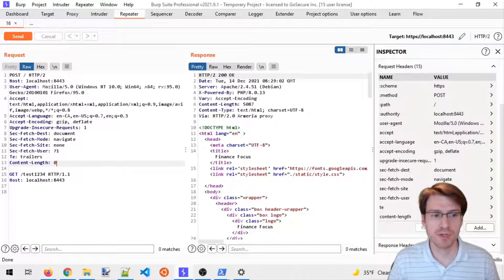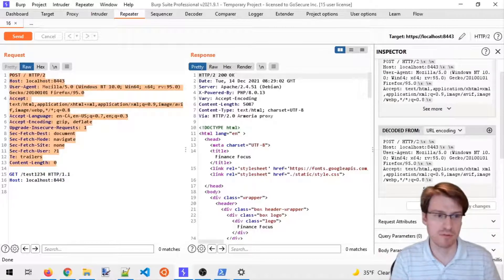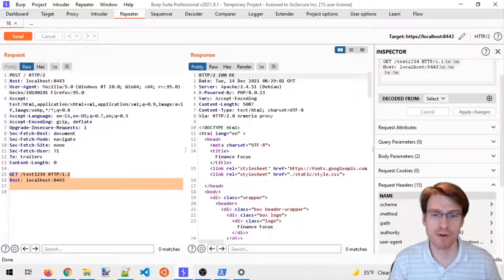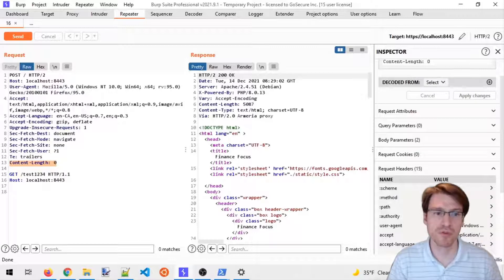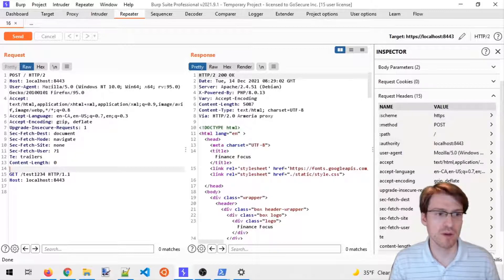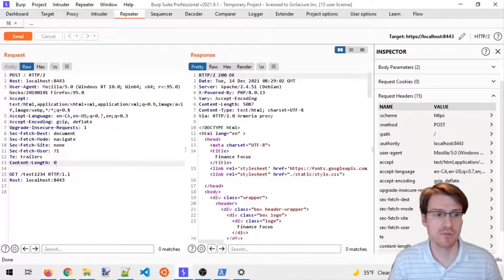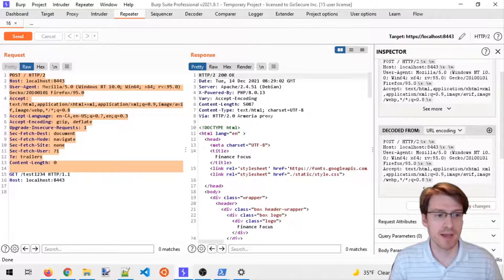In HTTP/2, you don't need to specify a content-length header because in practice the headers are converted to a binary header frame, and the body becomes a data frame — and both frames have a length specified. But because we know the proxy will attempt to convert the request back to HTTP/1, we want this conversion to be confused and create two requests instead of one. So it will be converted to an HTTP/1 request, and because of the content-length header, this will initiate a second request in our HTTP stream.